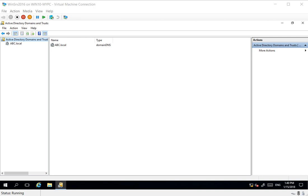We started with 2003 and moved to 2008. We introduced a 2008 domain controller, transferred the roles to 2008, and decommissioned 2003. We repeated the same steps for 2016 and 2008. We introduced 2016 as a domain controller and transferred all the roles.